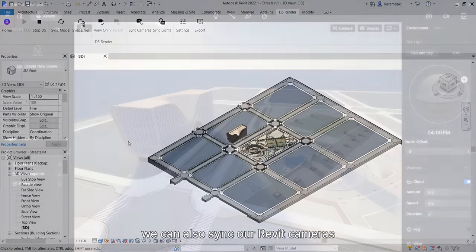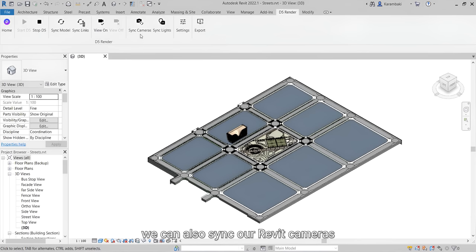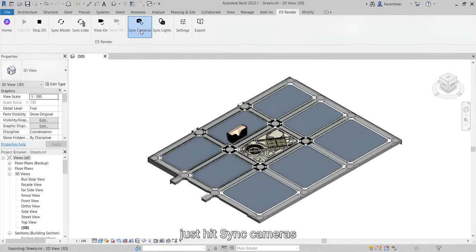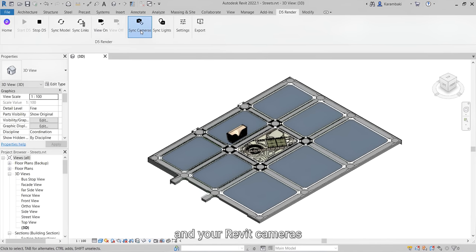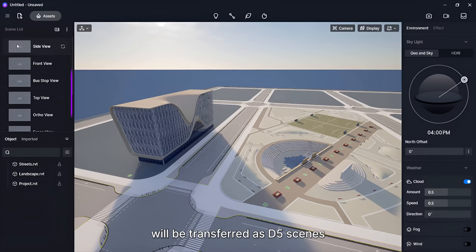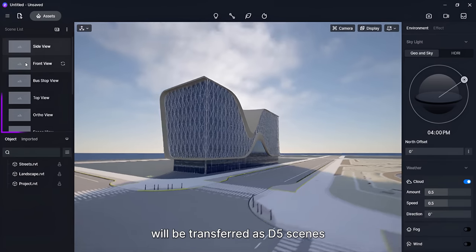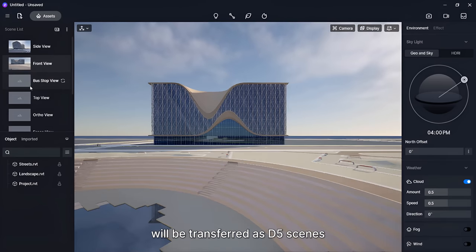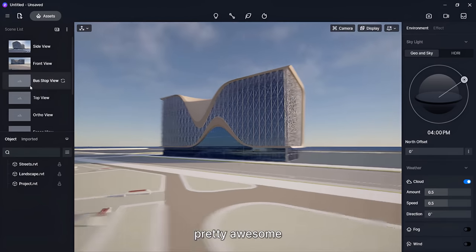We can also sync our Revit cameras. Let's do that. Just hit Sync Cameras and your Revit cameras will be transferred as D5 Scenes. Pretty awesome.